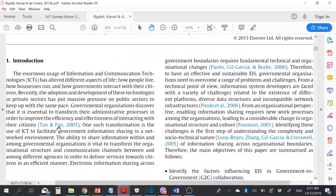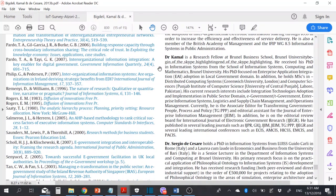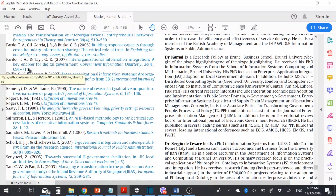Here we can see a live example of APA style. You can see the first author and the second author written with the year on the right side. For the reference, you can see author number one, number two, number three with the year — then the article title, then the journal name, the issue, and the page number. This is very important.